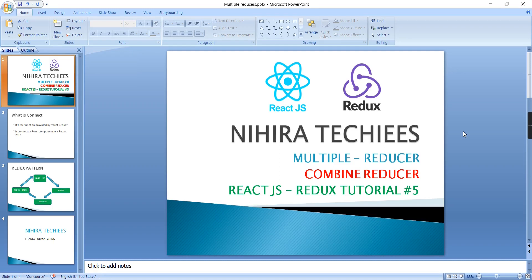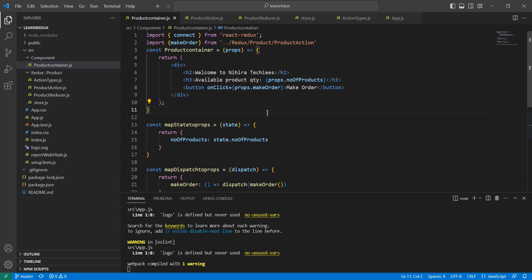Hello friends, welcome to Negative Keys. This is our React.js Redux tutorial part 5. In this video I'm going to explain how to create and use multiple reducers in a React.js application. This is a continuation of my last video, so I recommend watching the previous one for better understanding. The video link is available in the description. Now let me go to the implementation.